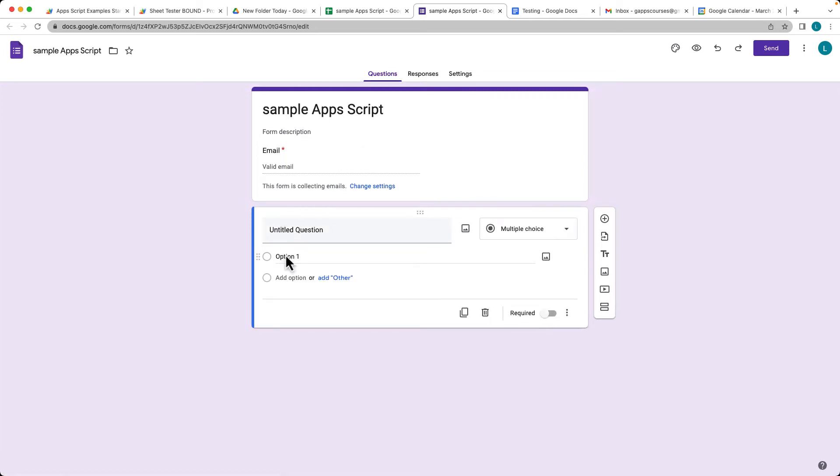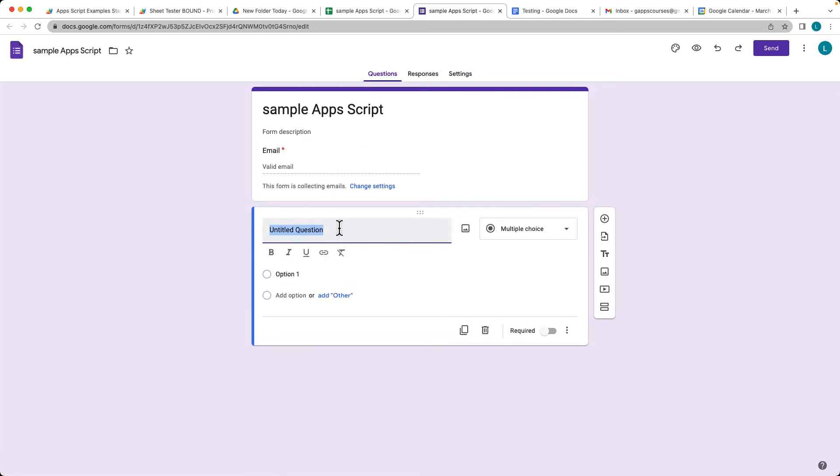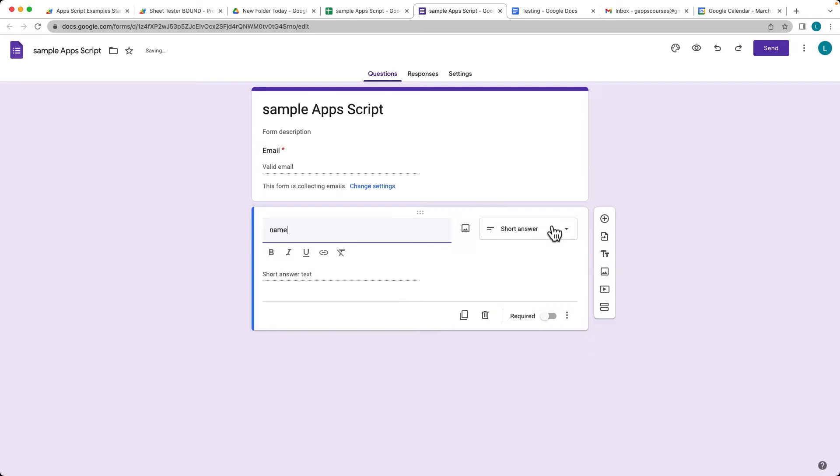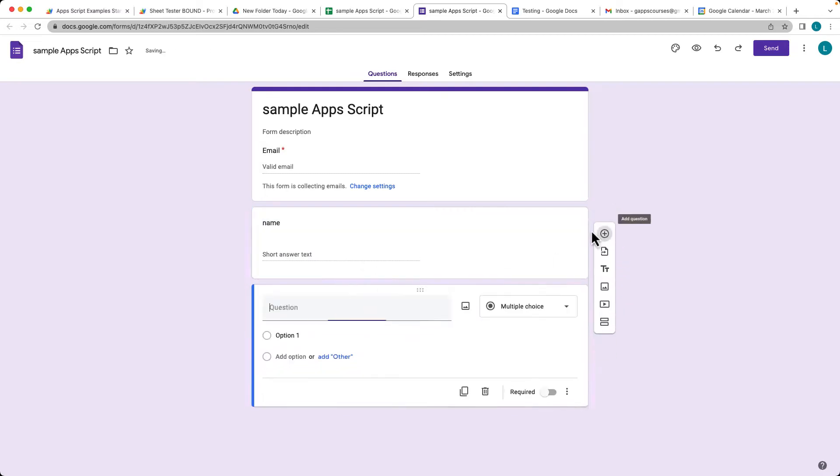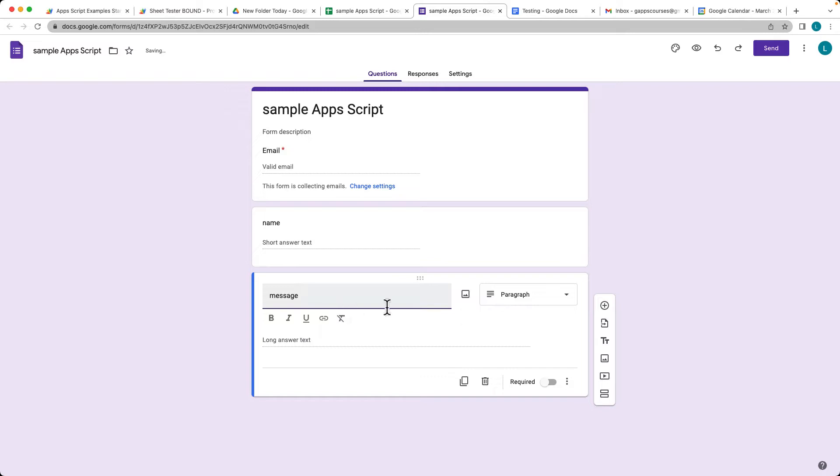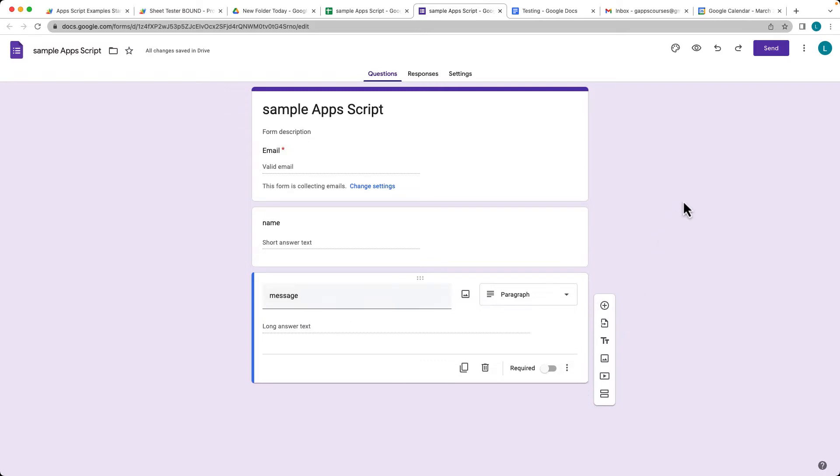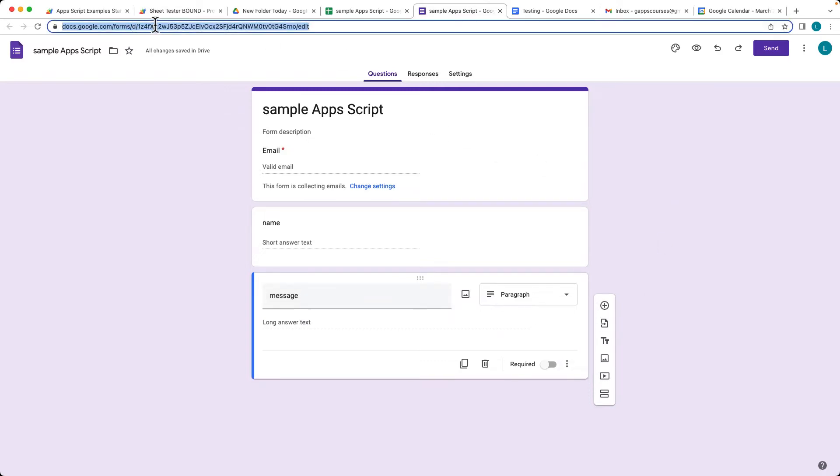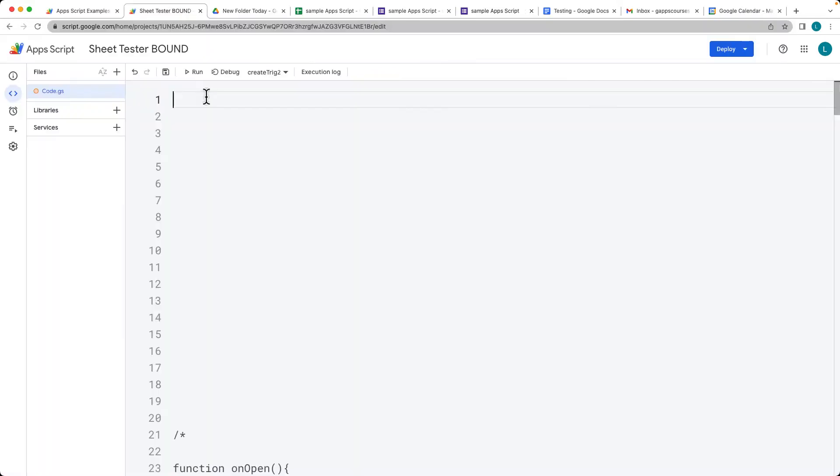Then for the questions, we'll just ask the person's name for the short answer and then whatever message that they want to send. That will also be a paragraph. And so what we want to do is we want to select the ID value of the Google new form that we just created and let's open up the script editor.